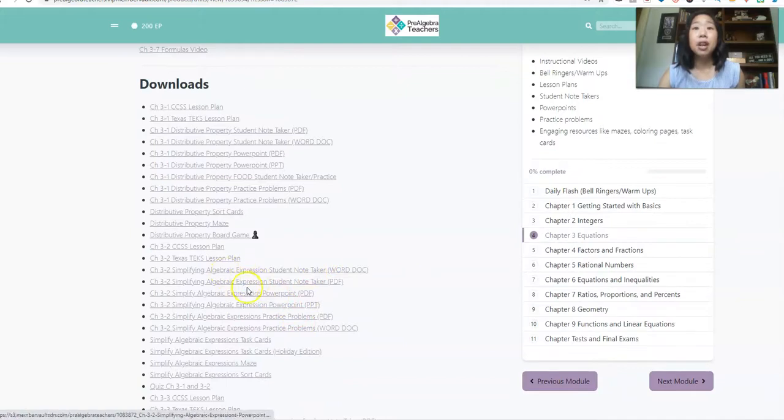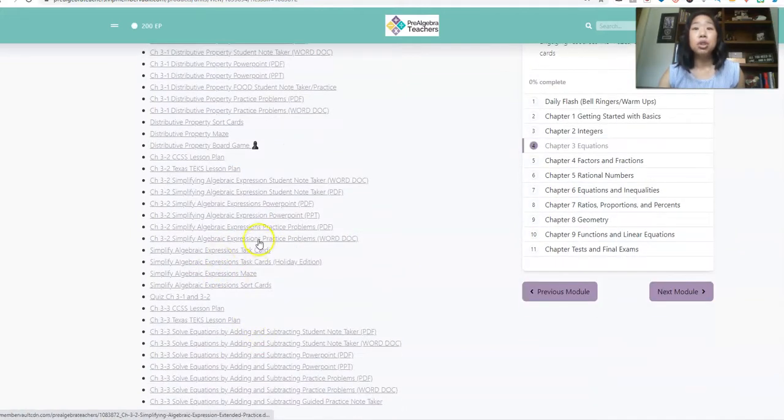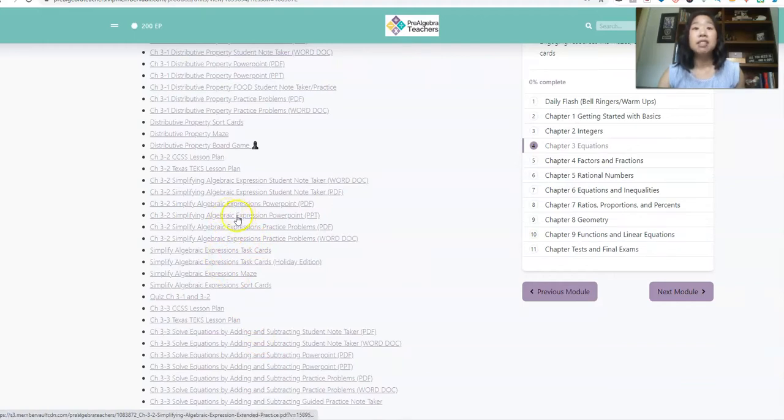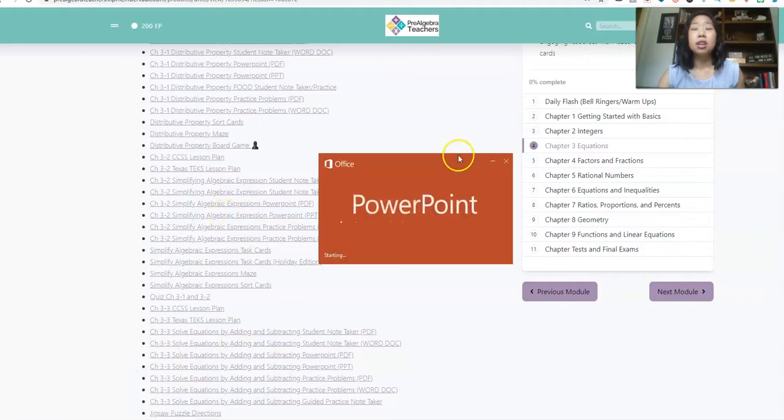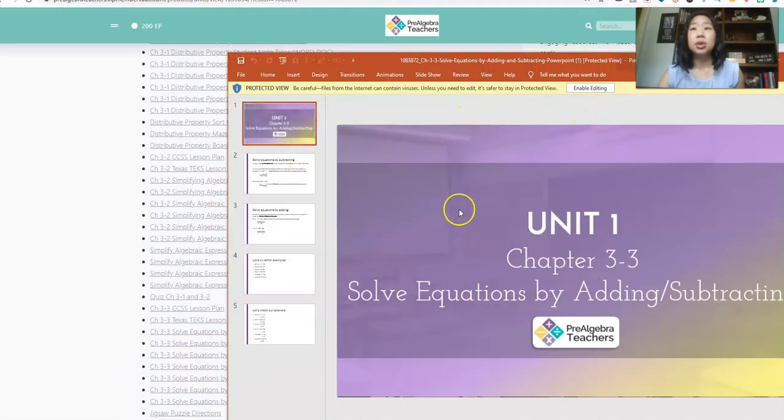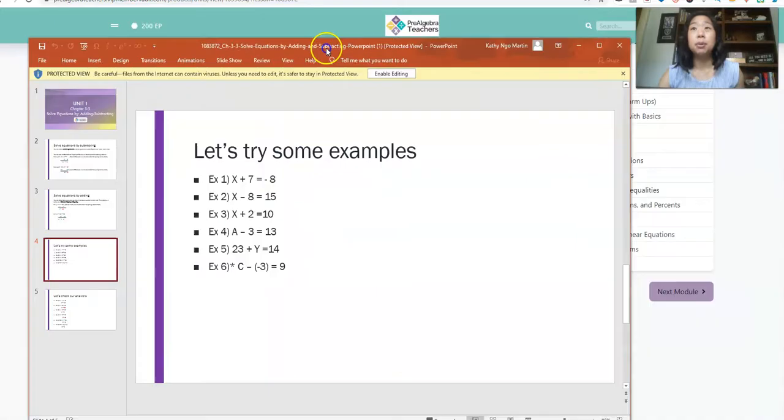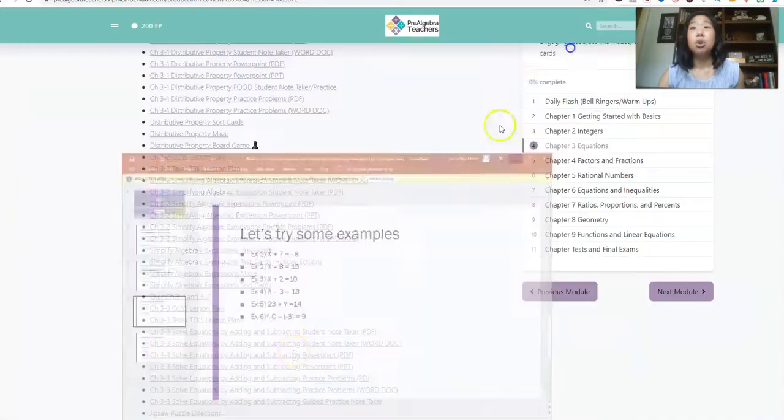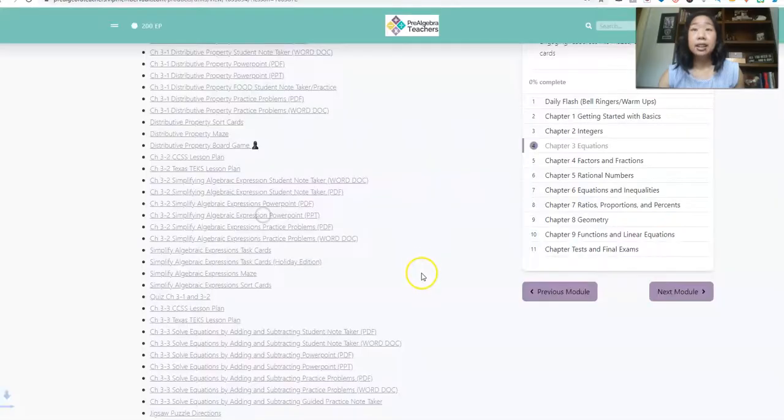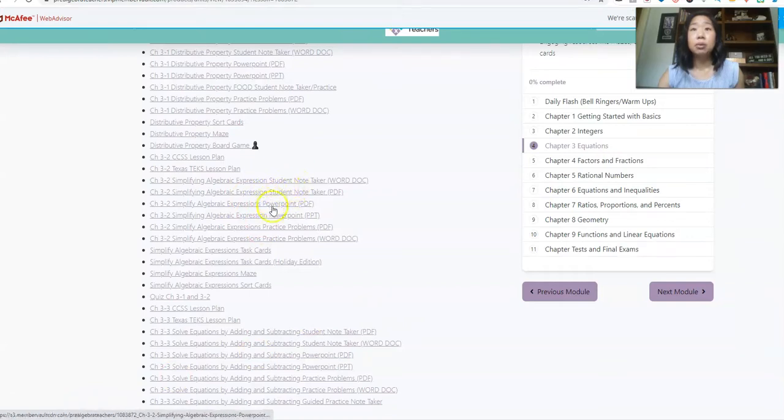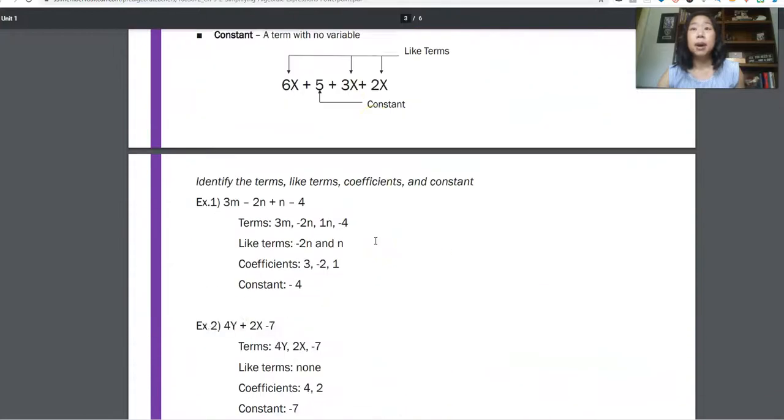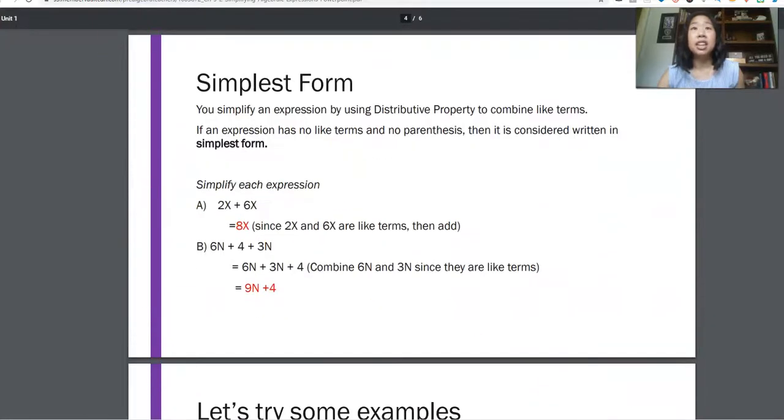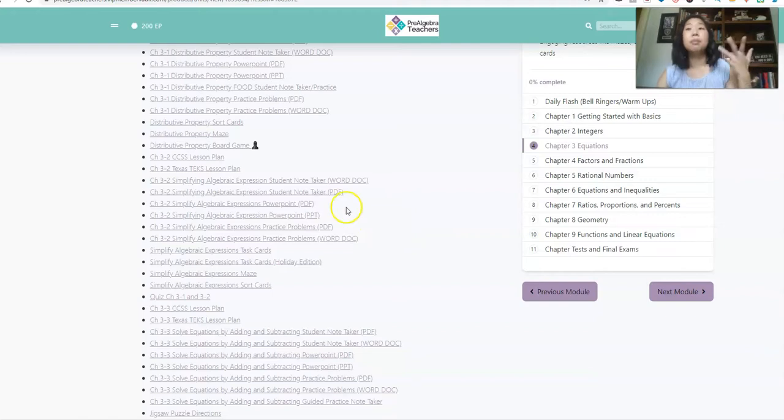We also have, I'm also using regularly our PowerPoints. So we have this in a PowerPoint version, if you prefer. So here's our solving equations by adding, subtracting PowerPoint. So I can just upload this PowerPoint or again, this is the PowerPoint as a PDF and I can just snip and then upload, done.